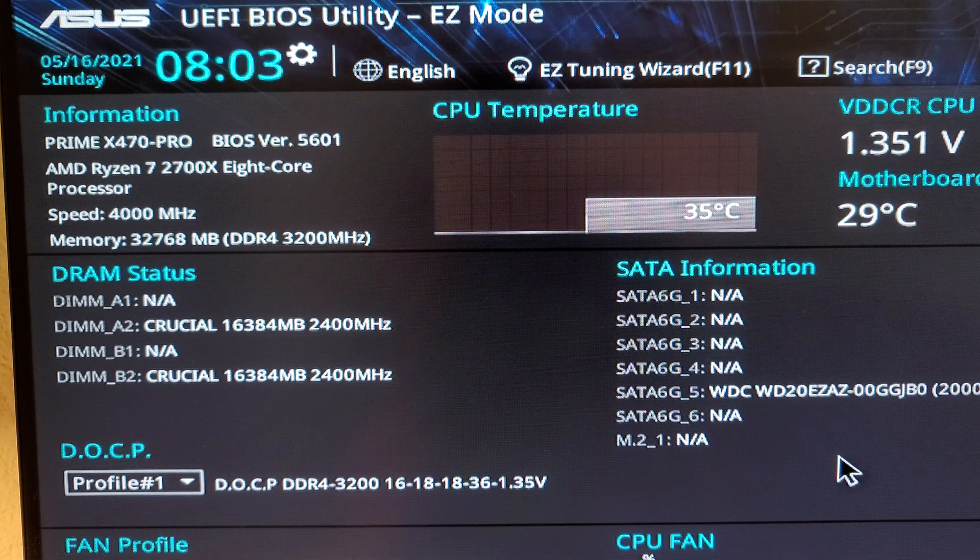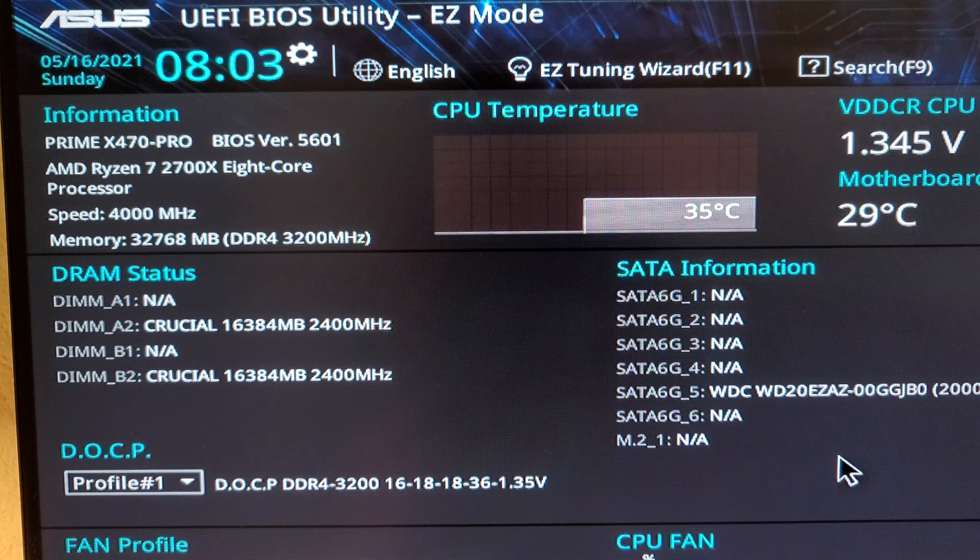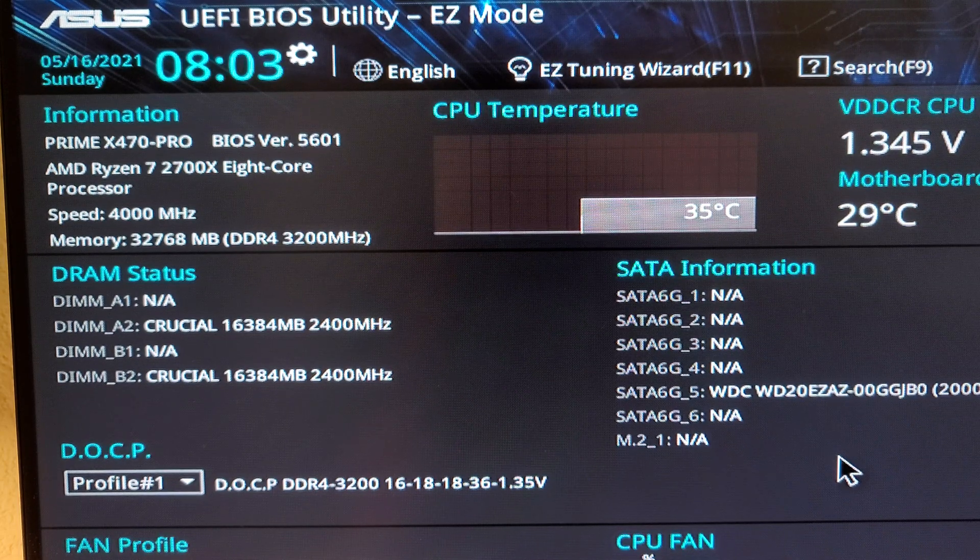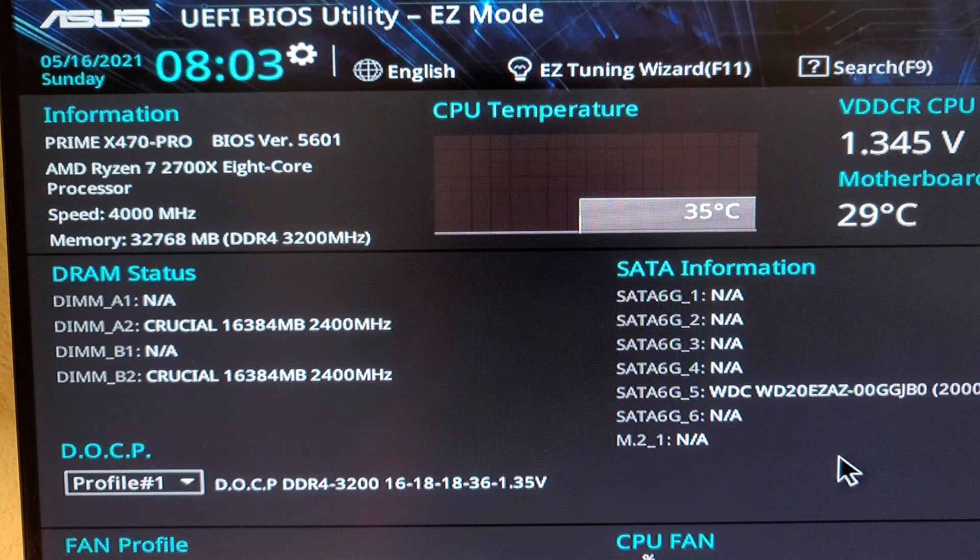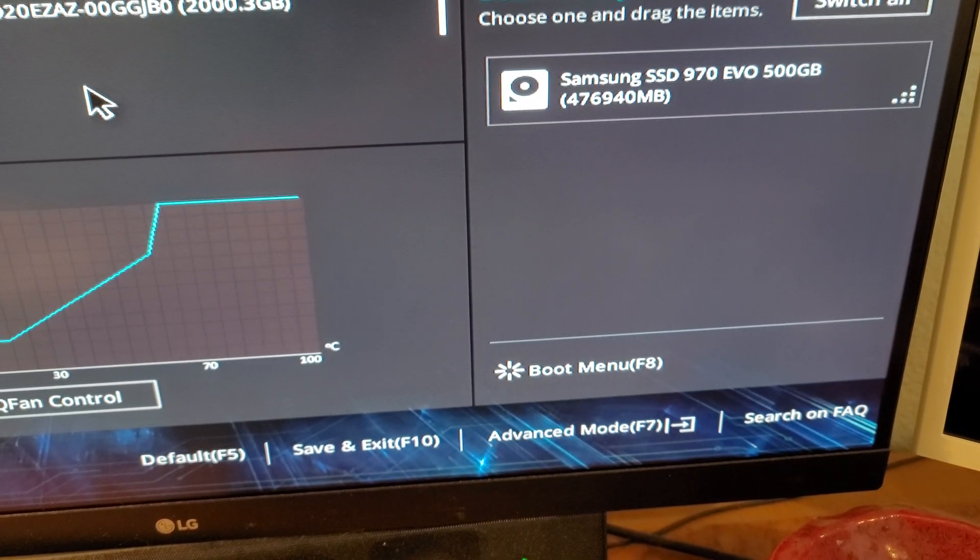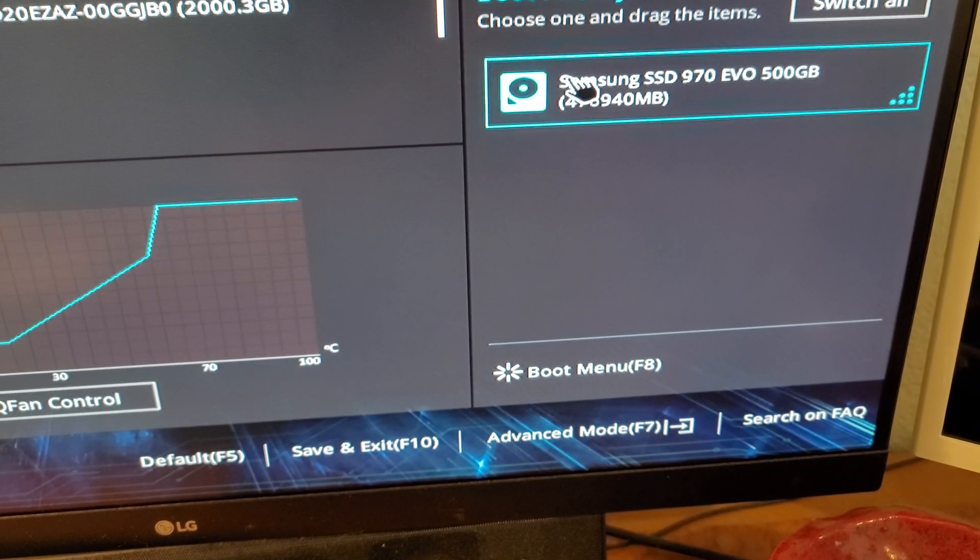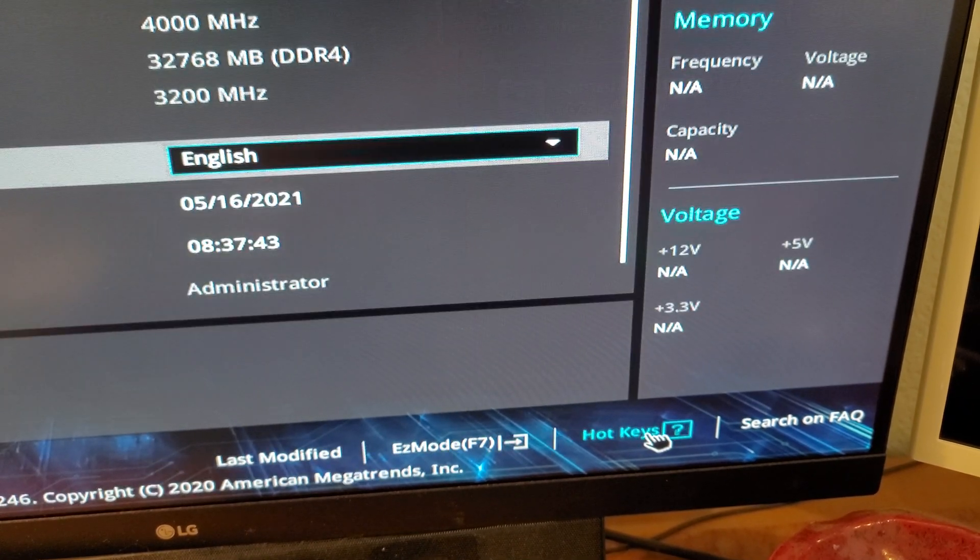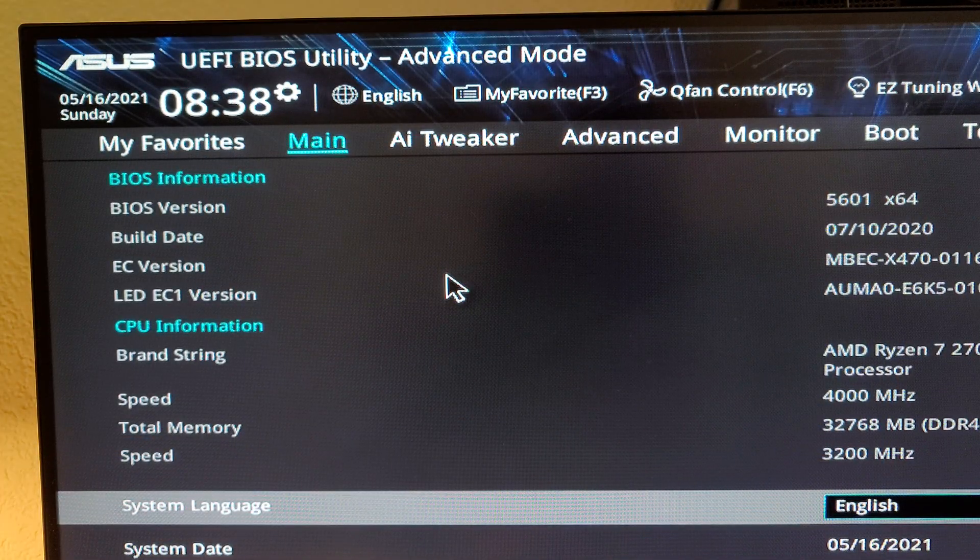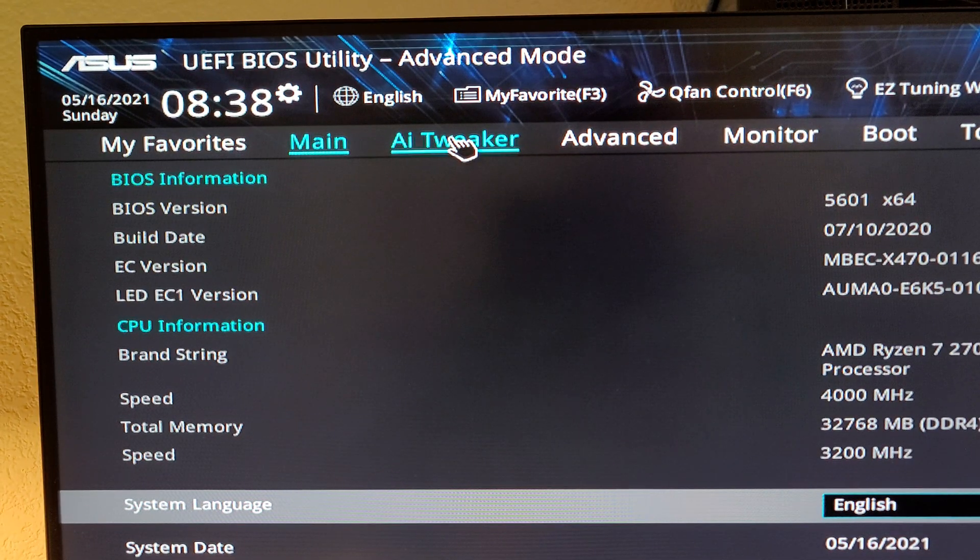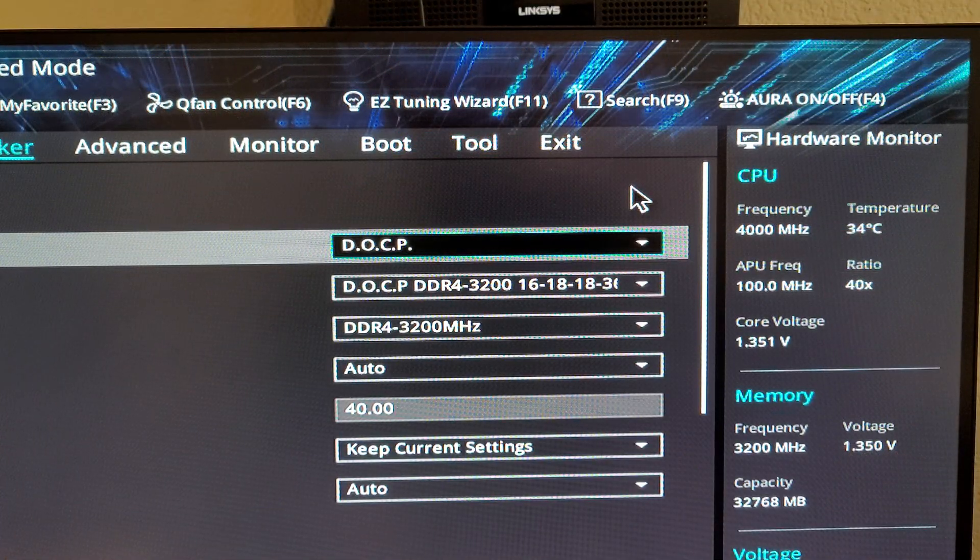That is the rated speed for this RAM but what we want to do is change it to 3600 megahertz. To do that we want to go to the bottom right hand corner of the screen and click on advanced mode and then once you've done that click on AI tweaker which brings up this screen.